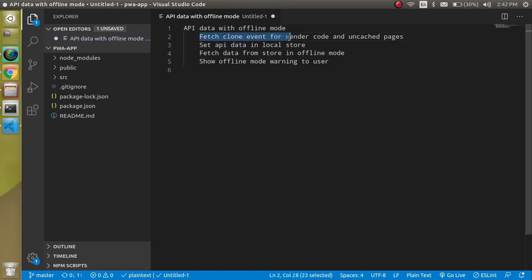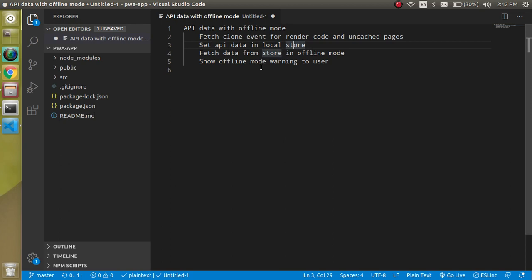To fix this, we will do a few things. First, we will use the fetch clone event — it does two things: if the page is not cached it will fetch data from the server, and second, it will re-render the code when we are in offline mode. The second thing is we have to store the API data in localStorage and use that when we are offline. We will also show the user whether they are in offline or online mode.